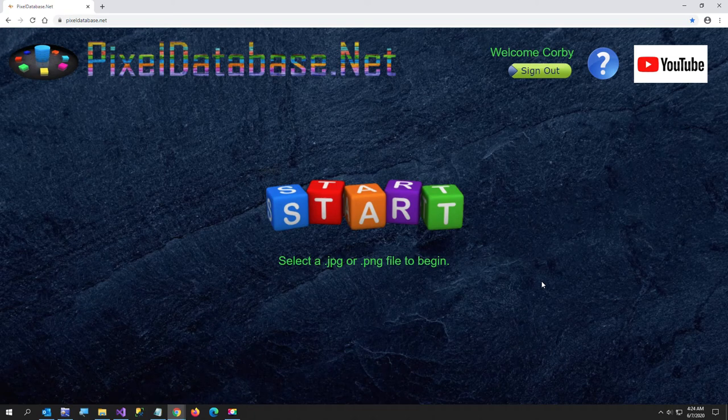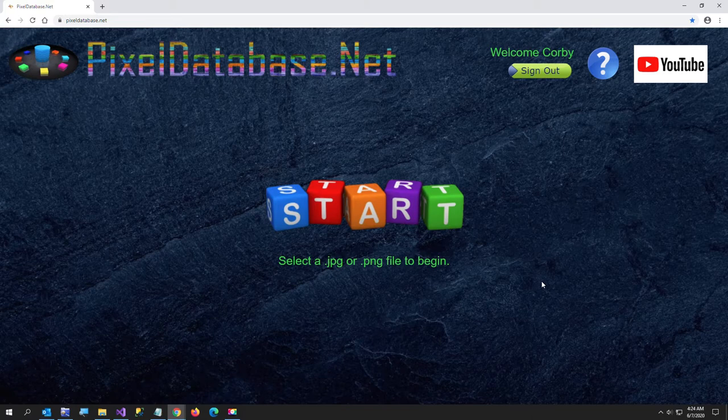Hi everyone. In today's video I'm going to show you how to make text in any texture color if you have an image using paint.net with pixeldatabase.net.